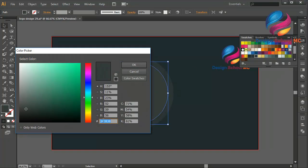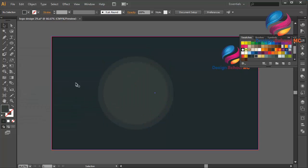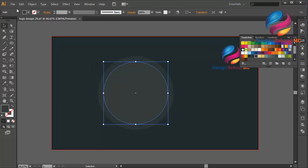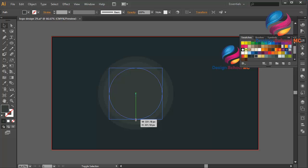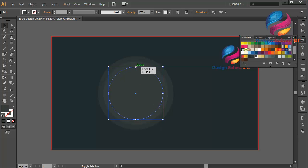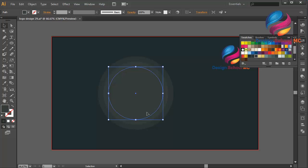You can see my color code. And duplicate the circle again — go to edit, select copy, edit, paste in front. Change the size a little bit smaller, click this point and scroll to the top. Put this circle on the center, maybe over here, and change the color using this color.